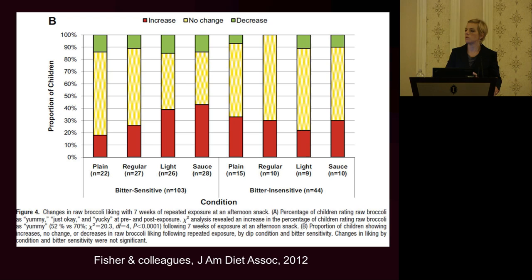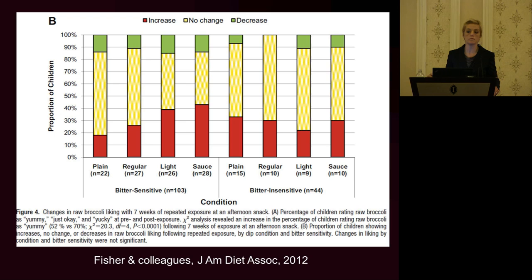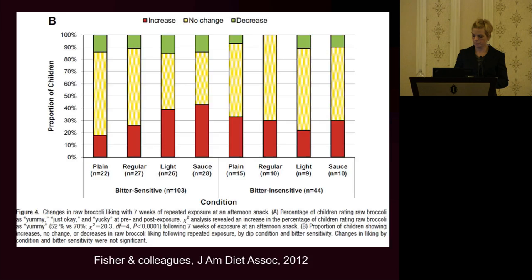An interesting question Jenny Fisher explored in her laboratory is how this genetic variant affects learning of food preferences over time. She had children come to the lab for seven weeks and exposed them to plain broccoli, broccoli with a regular dip, broccoli with a light dip, and broccoli with a sauce. Children who were bitter-sensitive consumed more broccoli over time when it was served with a dip or sauce, but this made no difference for bitter-insensitive children. This suggests that not all children are equally affected by serving vegetables with sauces.